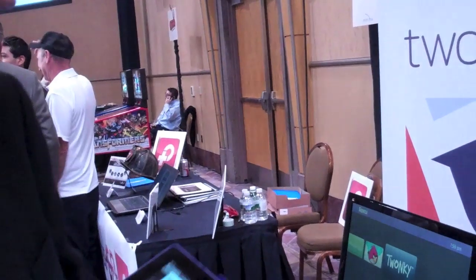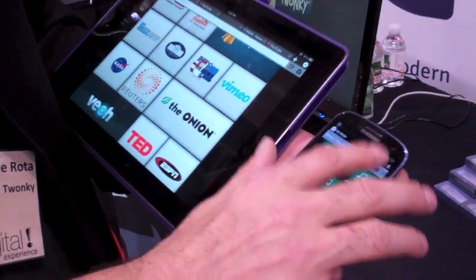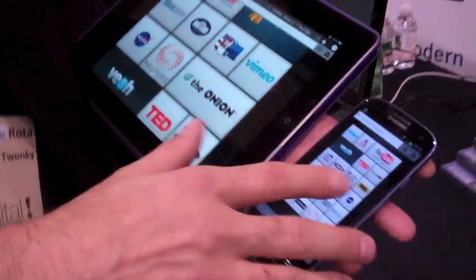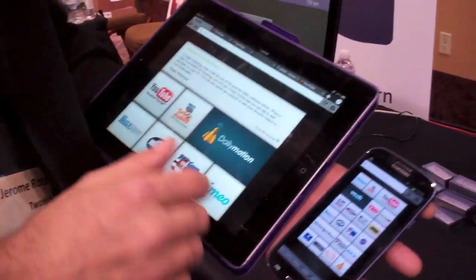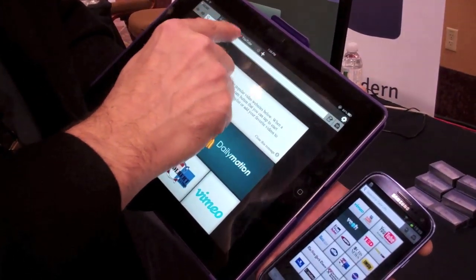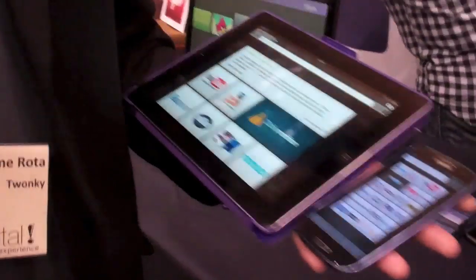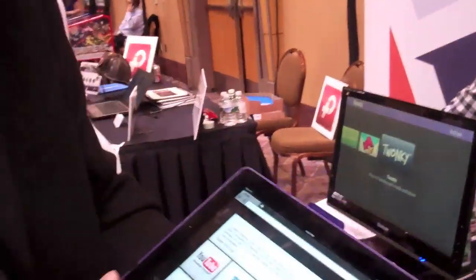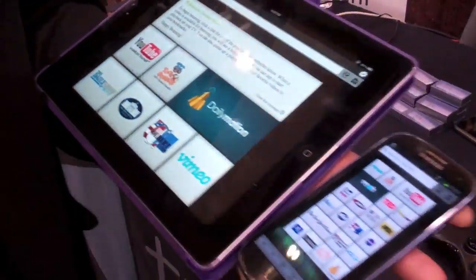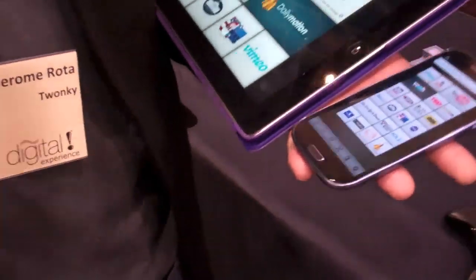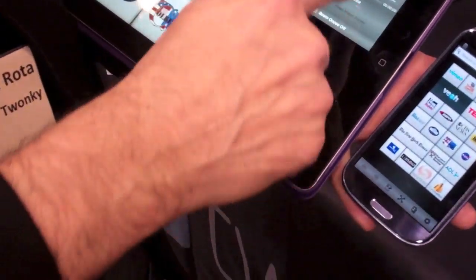Trunky Beam is a free application available for Android phone and tablet, and iOS phone and tablet. The application itself is pretty much a browser, but it's a very special browser that understands video.